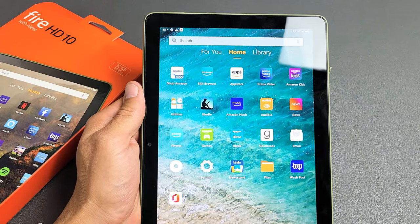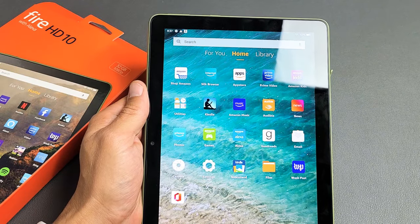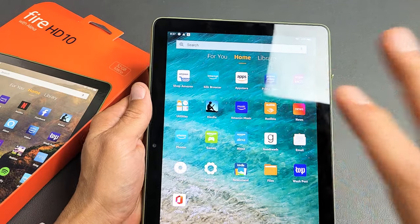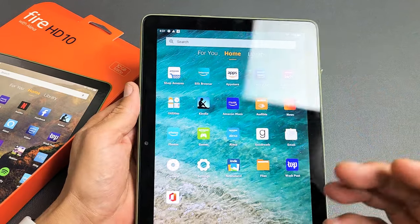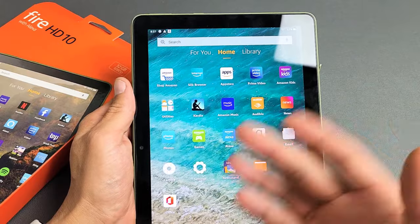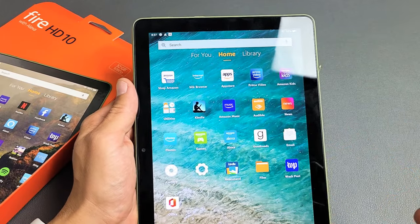I have an Amazon Fire HD 10, 10-inch tablet here. I'm going to show you how to wipe the cache partition.